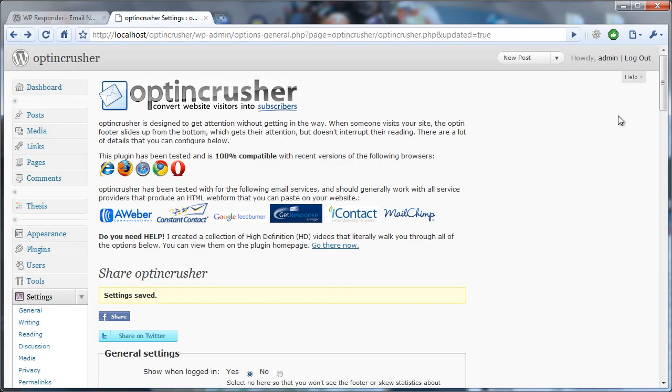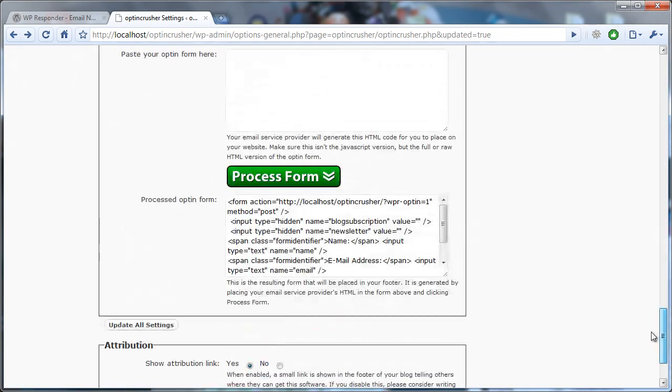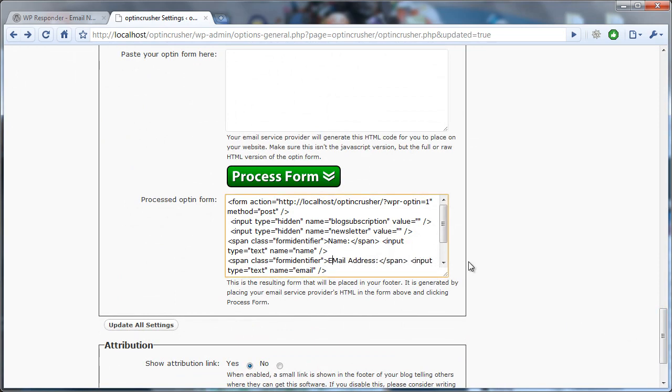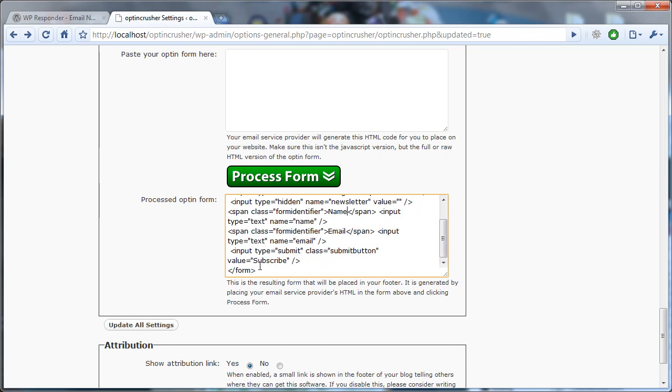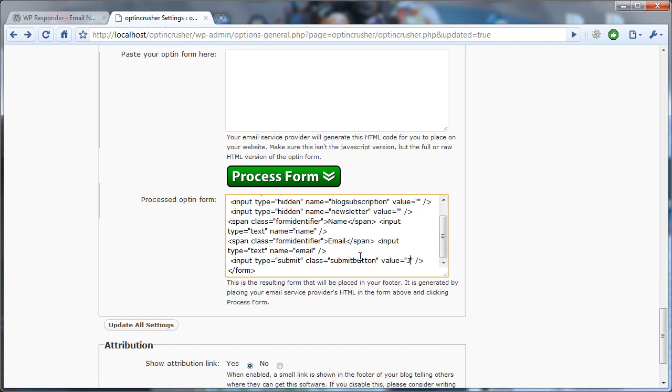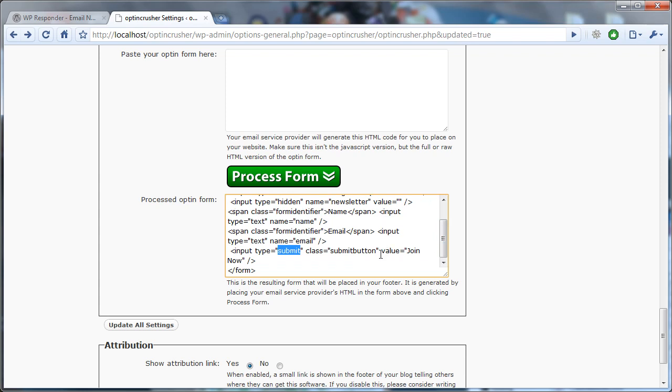Now if we go back to this page, we might decide that we don't want it to say email address. Maybe we just want it to say email in a more traditional way that they're used to. And I personally don't like these colons, so you can come in and make little adjustments. And you can even change this value to join now. So that's the input submit button, and it's the value that will change the name of the button.